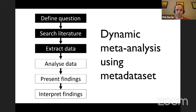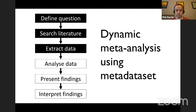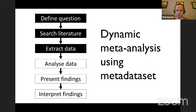Traditional meta-analysis has researchers defining the research question, searching the literature, extracting and analyzing data, presenting findings in a paper, and only then do end users interpret findings. In dynamic meta-analysis, we view it differently: we've built a tool called metadataset that brings users into some of the analysis process. We've designed a Shiny app to allow users to filter and recalibrate data within meta-analyses. We have a website, metadataset.com, with two systematic review topics: sustainable agriculture and invasive plant management.